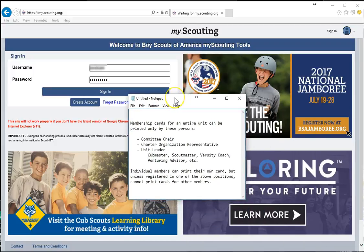Before we begin, it's important to note that membership cards for an entire unit can be printed only by the currently registered committee chair, charter organization representative, or the currently registered unit leader. In a Cub Scout pack, that would be the Cub Master, and in a Boy Scout troop, that would be the Scout Master, and so forth.